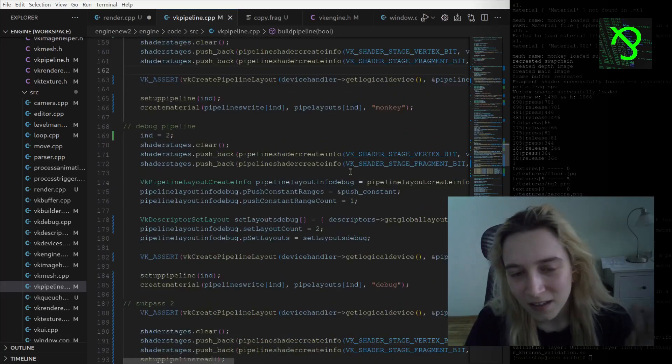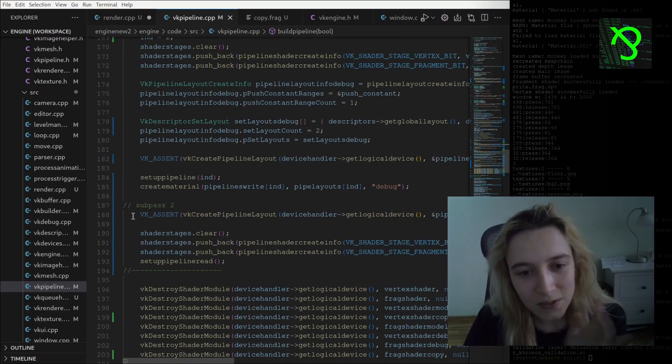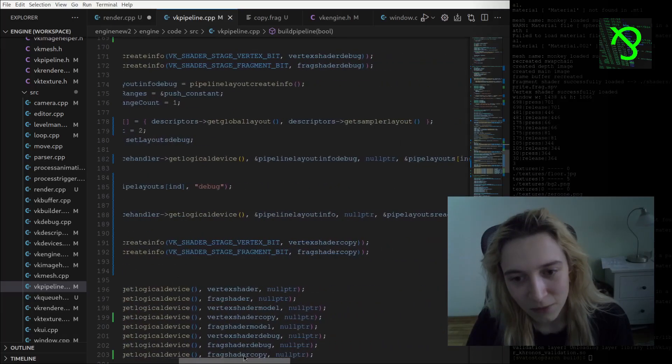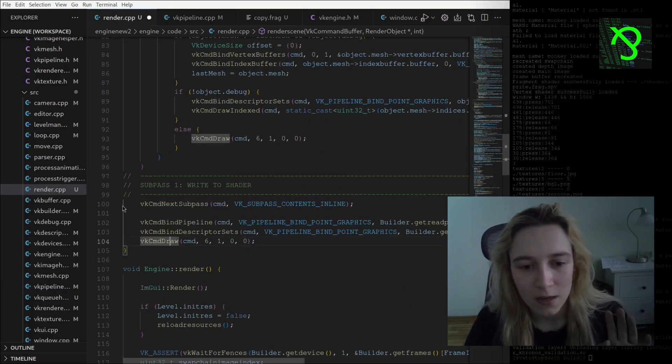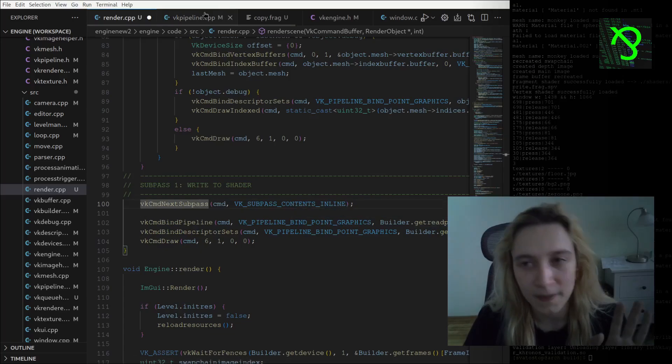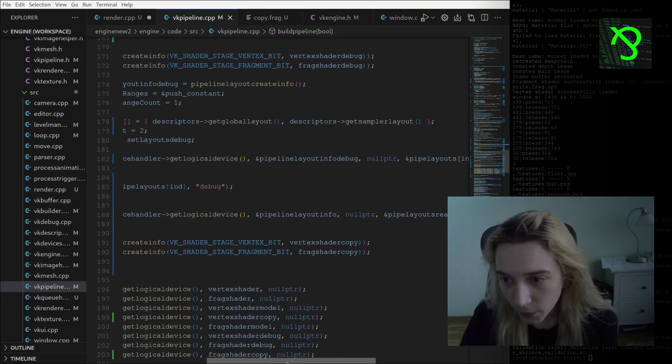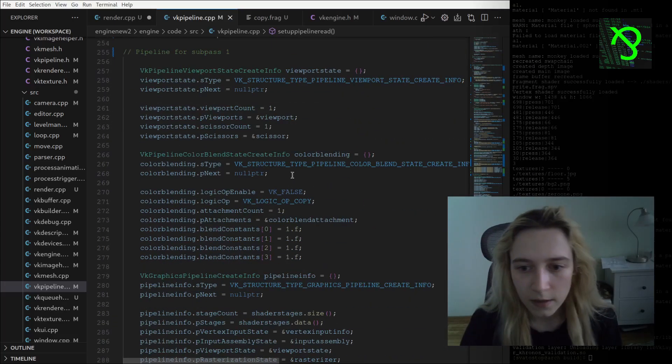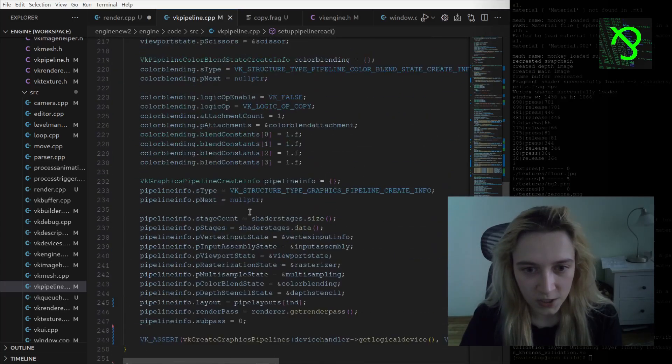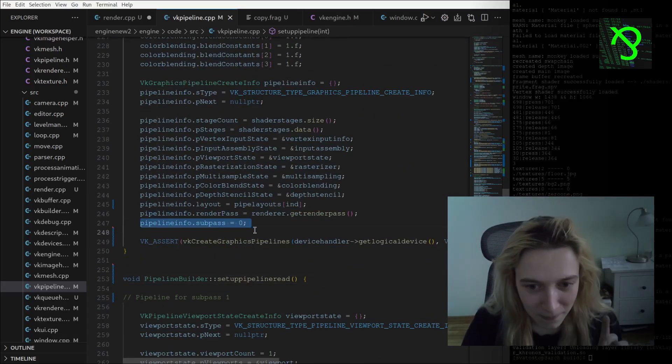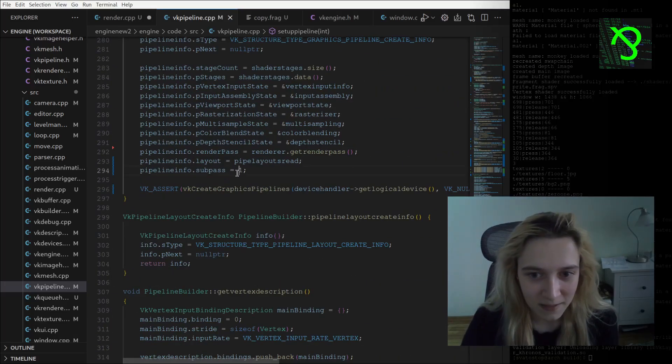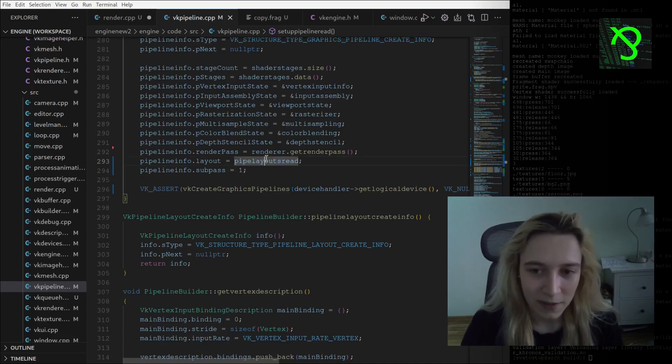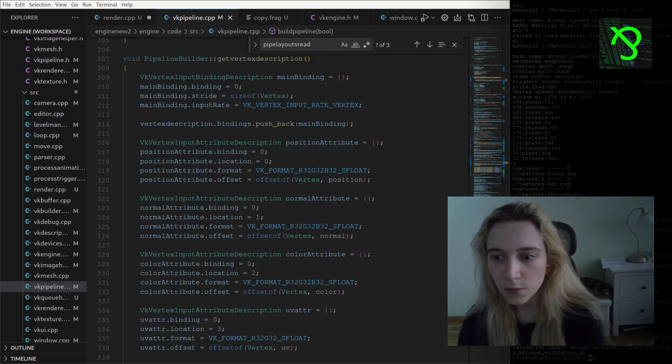I am setting global layout and sampler layout from descriptor sets. I am setting up a model pipeline, debug pipeline, and also for my subpass two I'm setting up the read pipeline that will be used only once when I am calling this cmd next subpass and binding this pipeline. It's basically the same, all the information is the same in setup pipeline, except for this subpass that I'm doing equal to zero and subpass equal to one, and also different layouts.